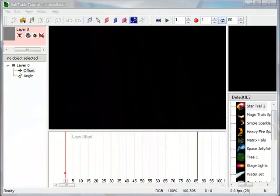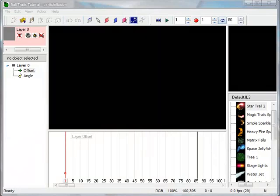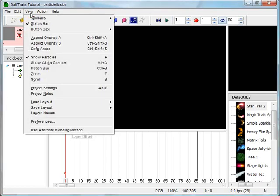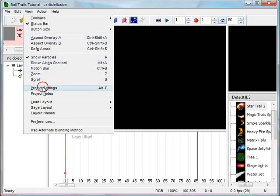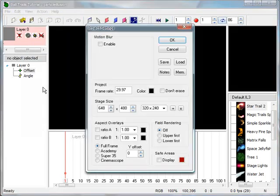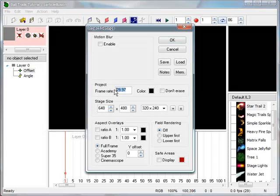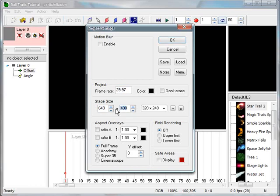So here we are in Particle Illusion, and I need to set up the project to accept the video background that was just exported from After Effects. To get the dimensions needed, go to View, Project Settings. Set the frame rate to 29.97. Set the stage size to 648 by 480. Verify that the Full Frame Radio button is selected, and that Field Rendering is set to Off. Click OK to save the changes.